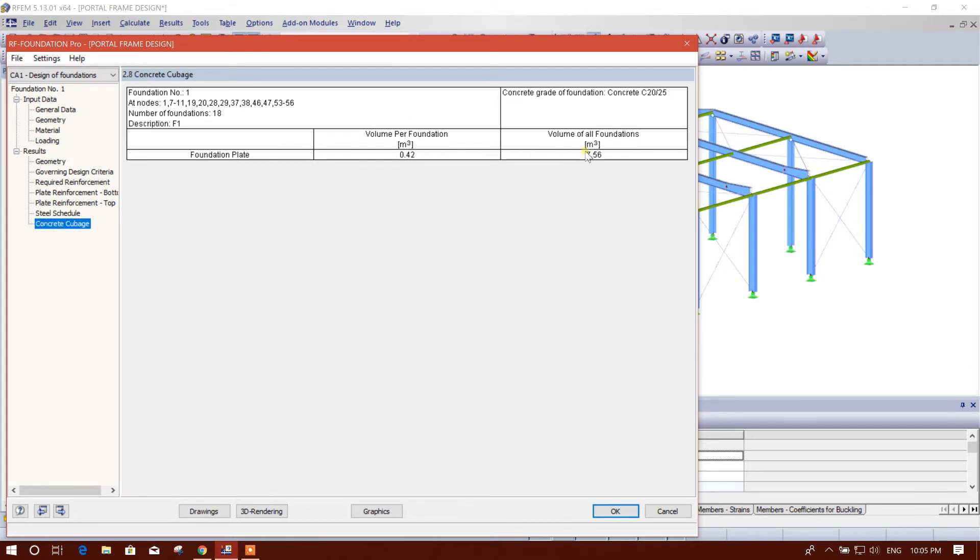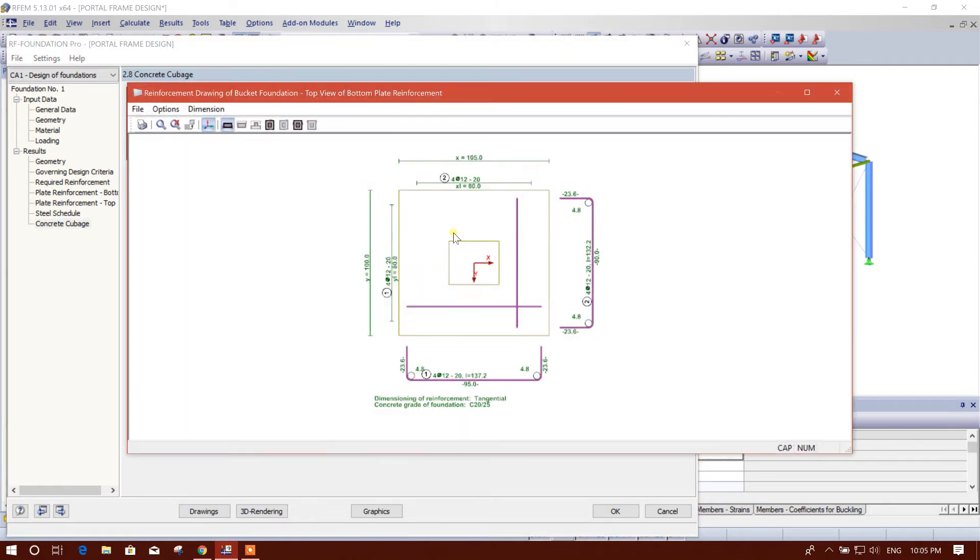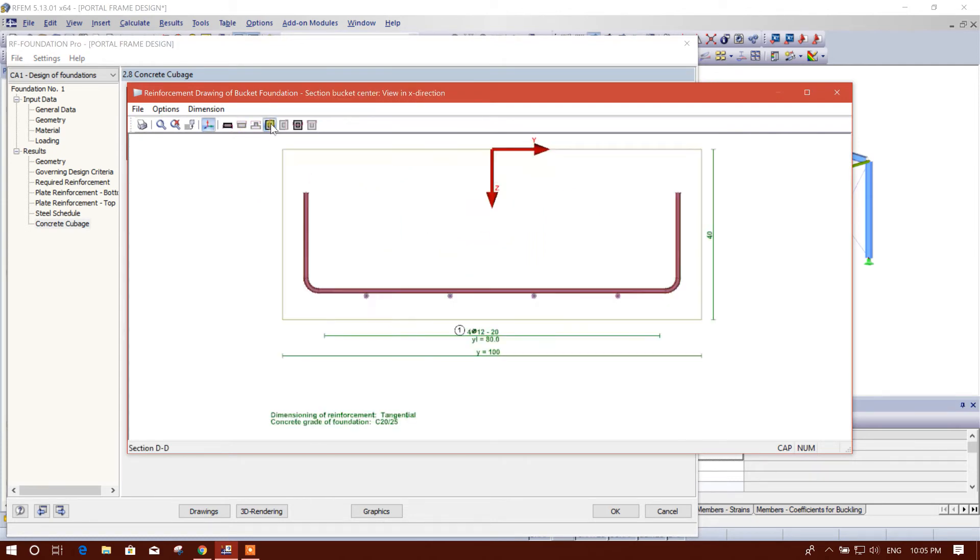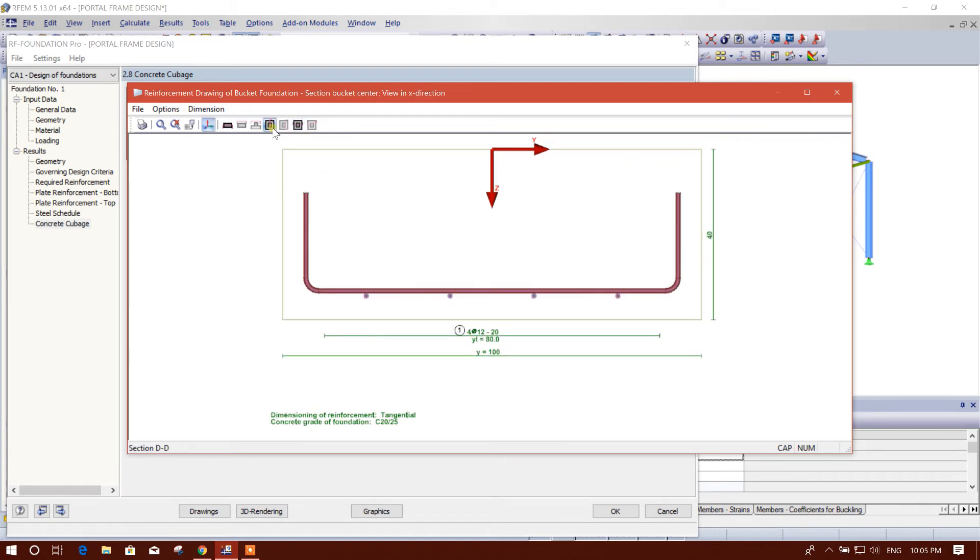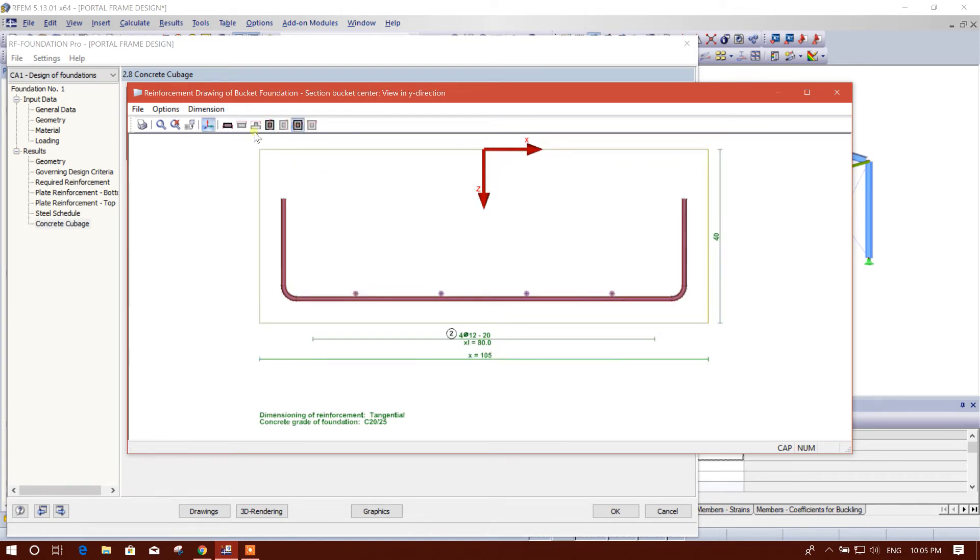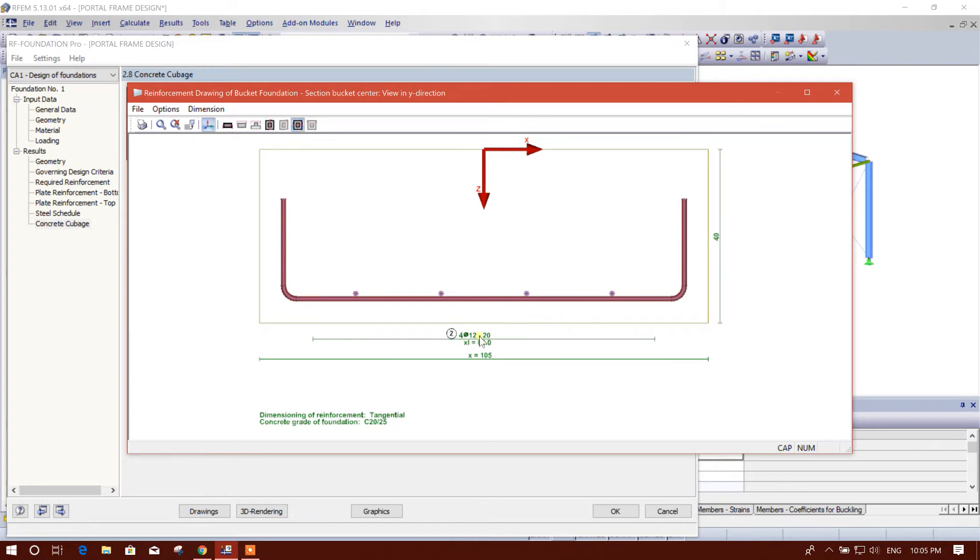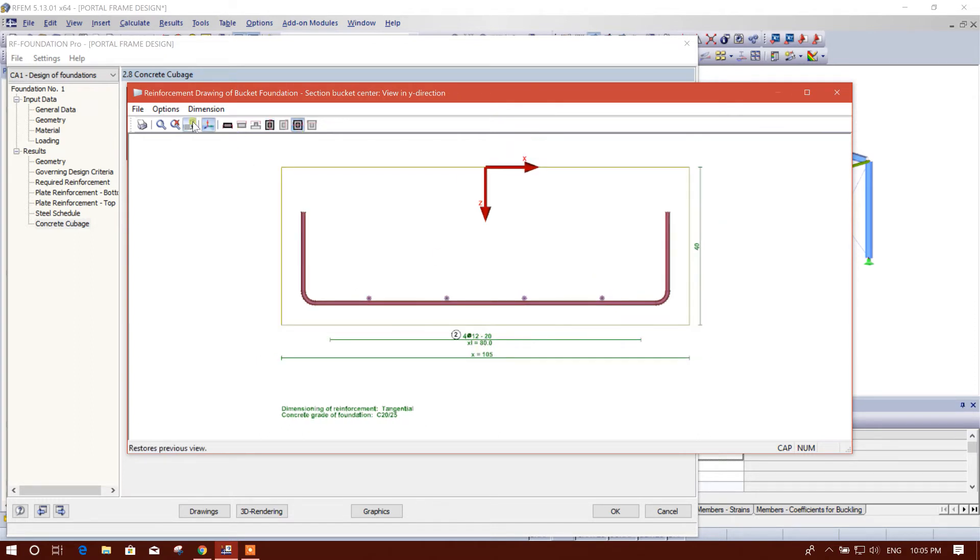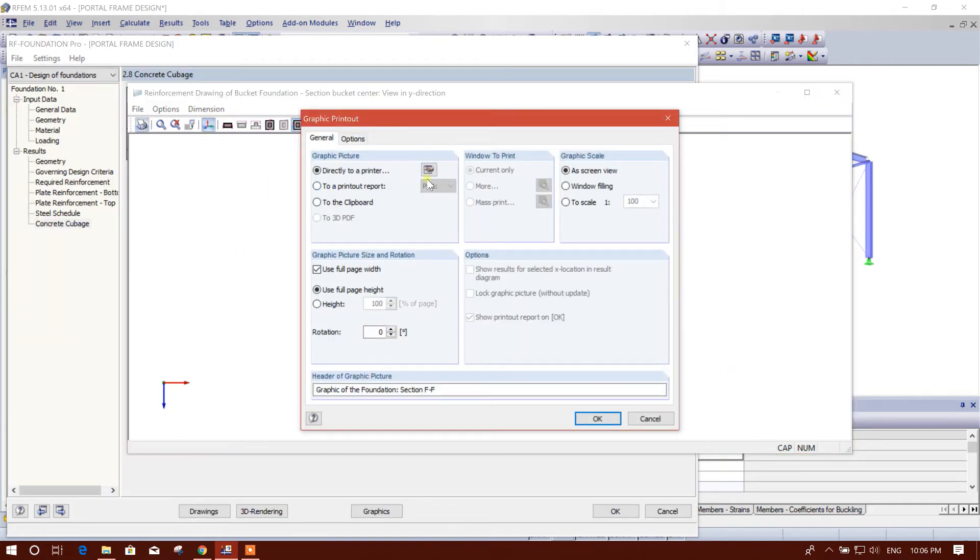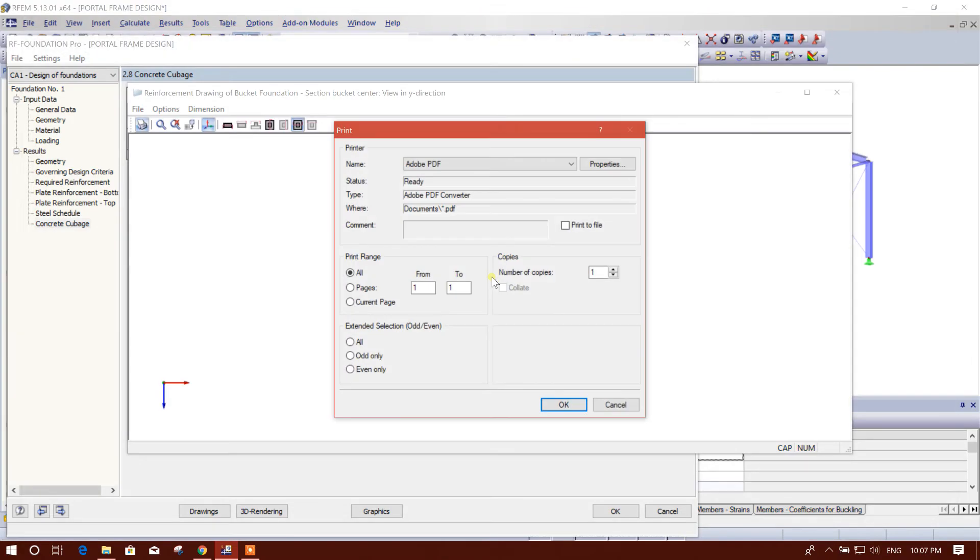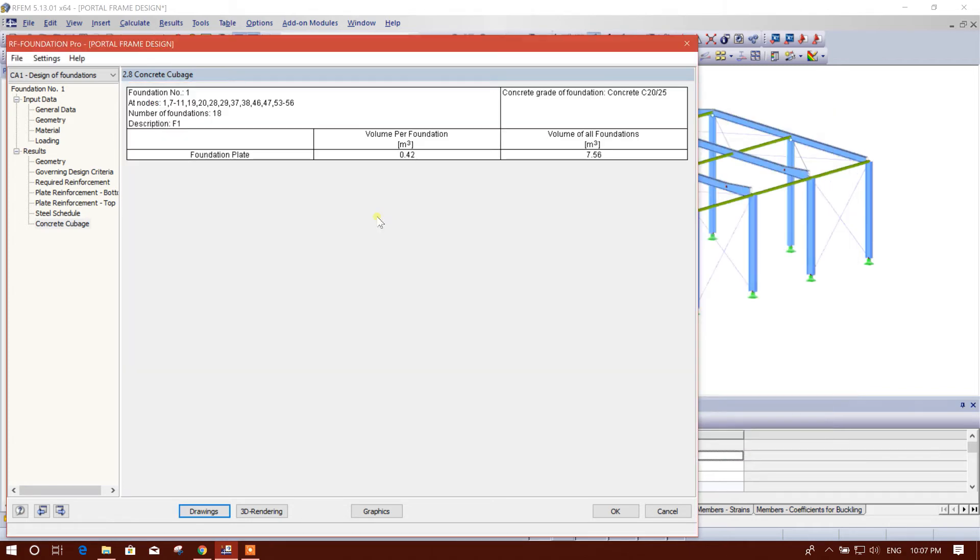Steel schedule, this is coming the BOQ, this is the weight of the steel. Concrete, cubase concrete volume 7.5 cubic meters. Now we can see the drawing here, the foundation plan, the section, X direction, Y direction. This is Y direction, X direction, two-direction section. And we can print this, we can print directly to PDF. Now I'll close this one.